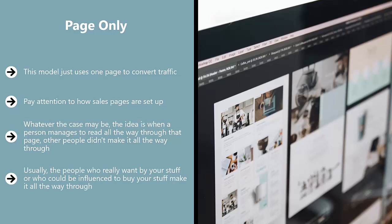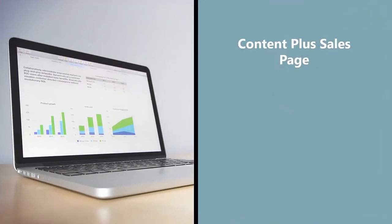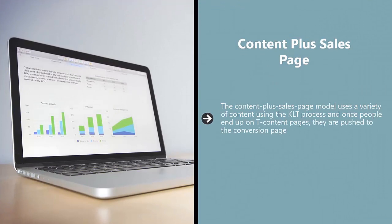Usually the people who really want to buy your stuff, or who could be influenced to buy your stuff, make it all the way through. That's how you should set up your conversion page.